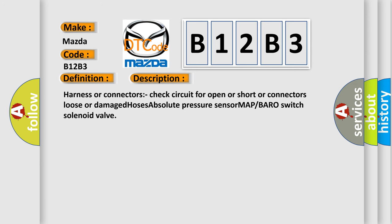Harness or connectors check circuit for open or short, connectors loose or damaged hoses, absolute pressure sensor MAP baro switch solenoid valve.